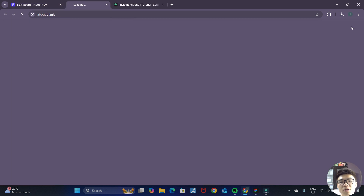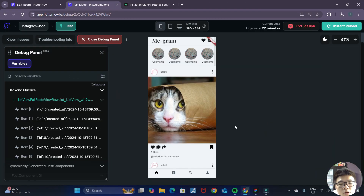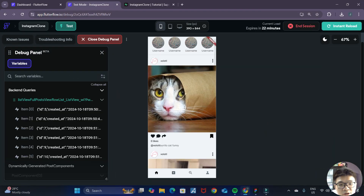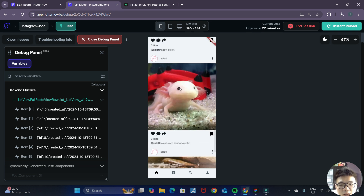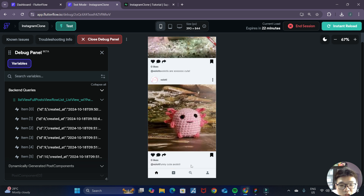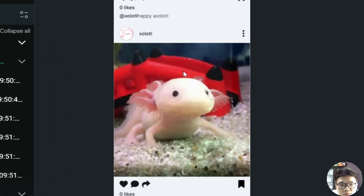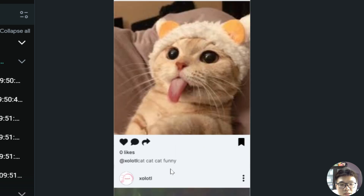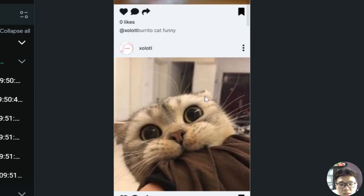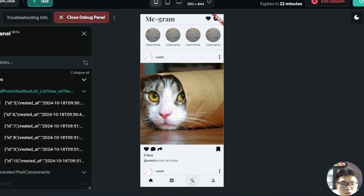Let's try testing it out. Test mode has loaded up and I've created a bunch of posts with cats and happy axolotls. Many of these posts have 'axolotl' in their descriptions, and 'cat' appears in all of the cat posts. Let's try searching now.